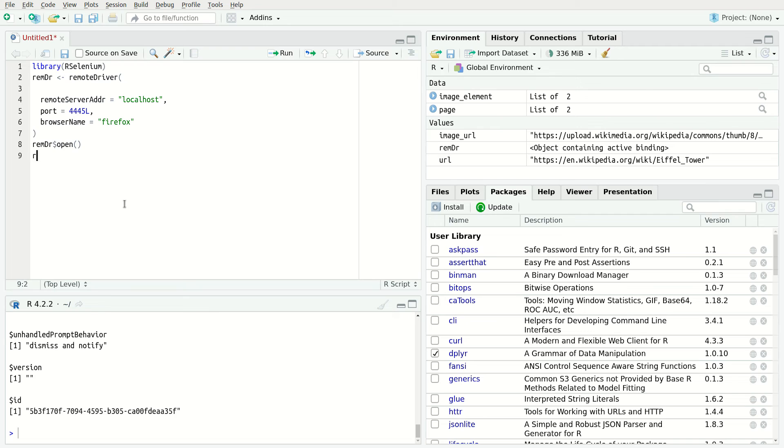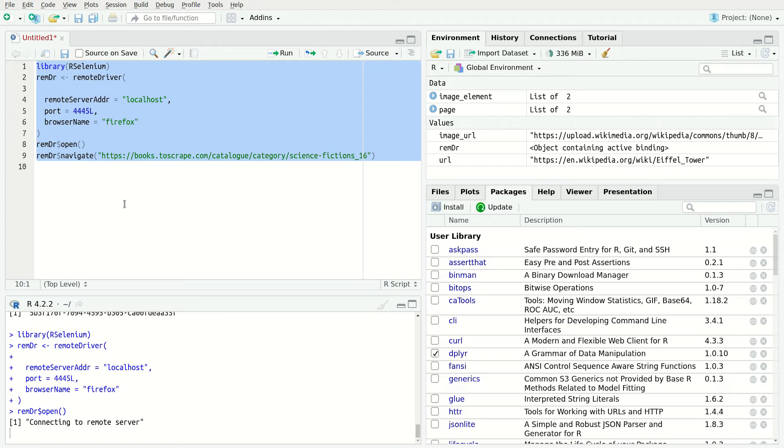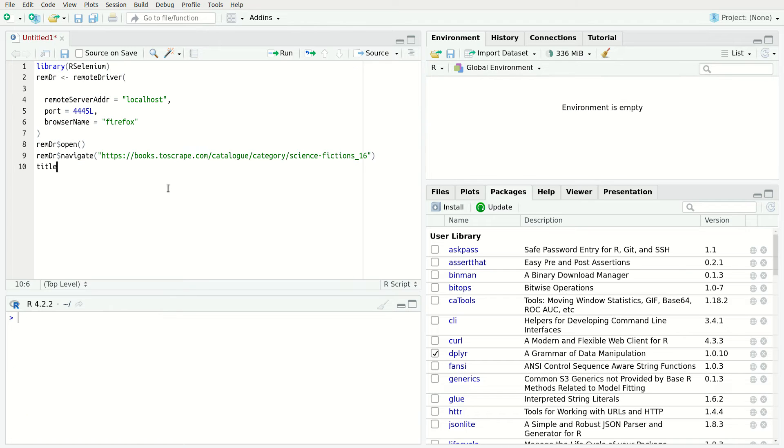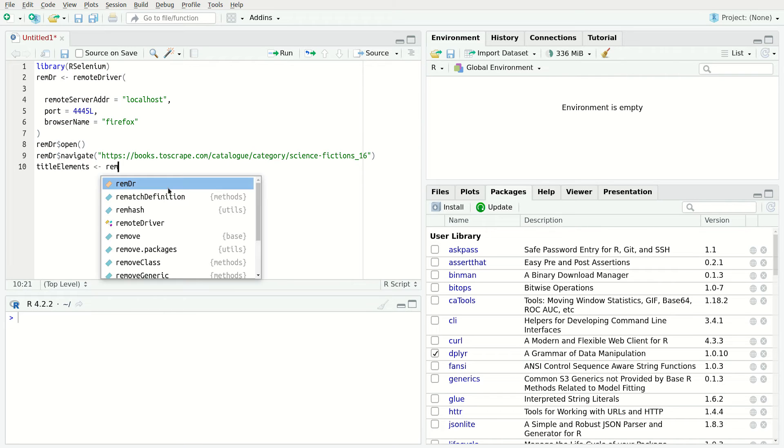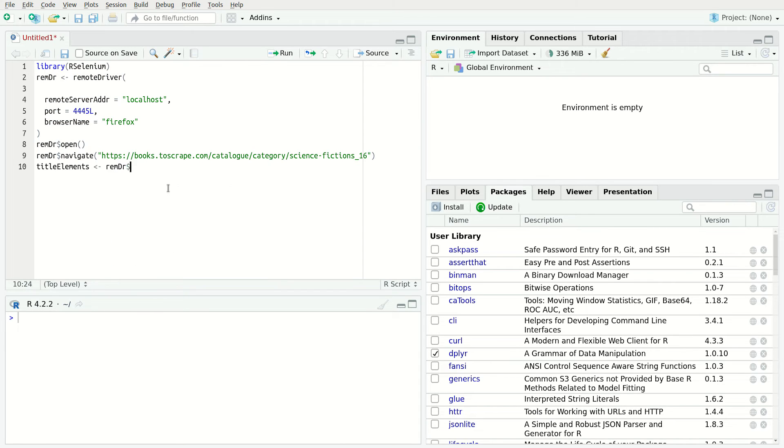First, navigate to the desired page. In this case, let's scrape the name, prices and stock availability of all books in the science fiction genre. The target is a dummy box store for web scraping practice. To navigate to this URL, use the navigate function. To locate the HTML elements, use the find elements function.